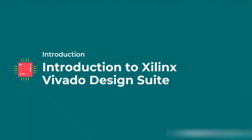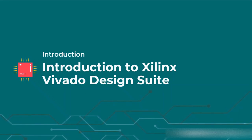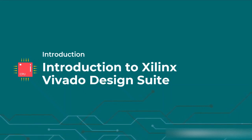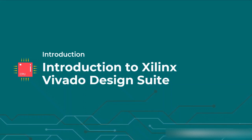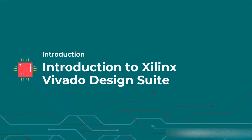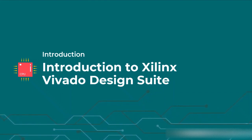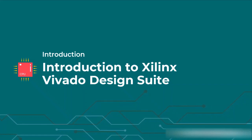Hello students, welcome back. So now we are going to talk about the Xilinx Vivado design suite. We are going to talk about the whole platform and how to design and simulate one simple Verilog program using this software.